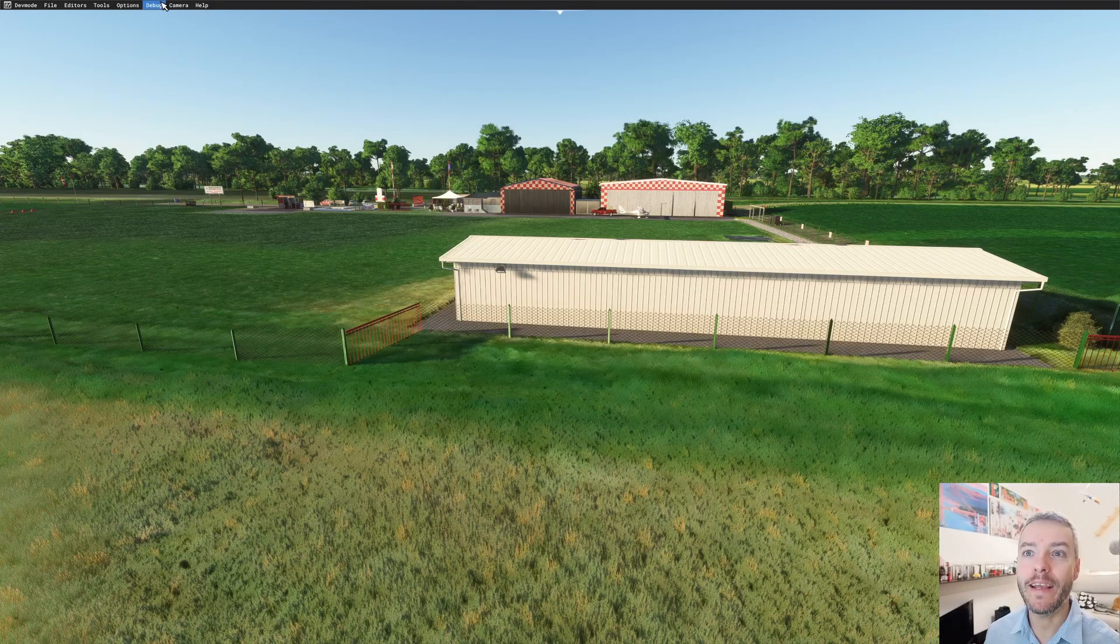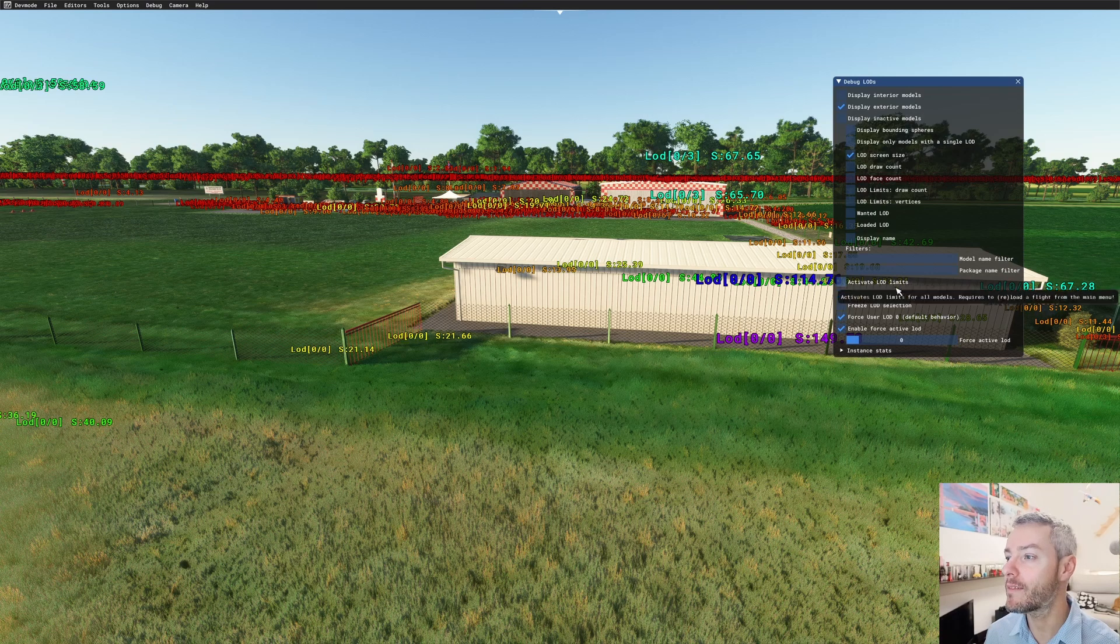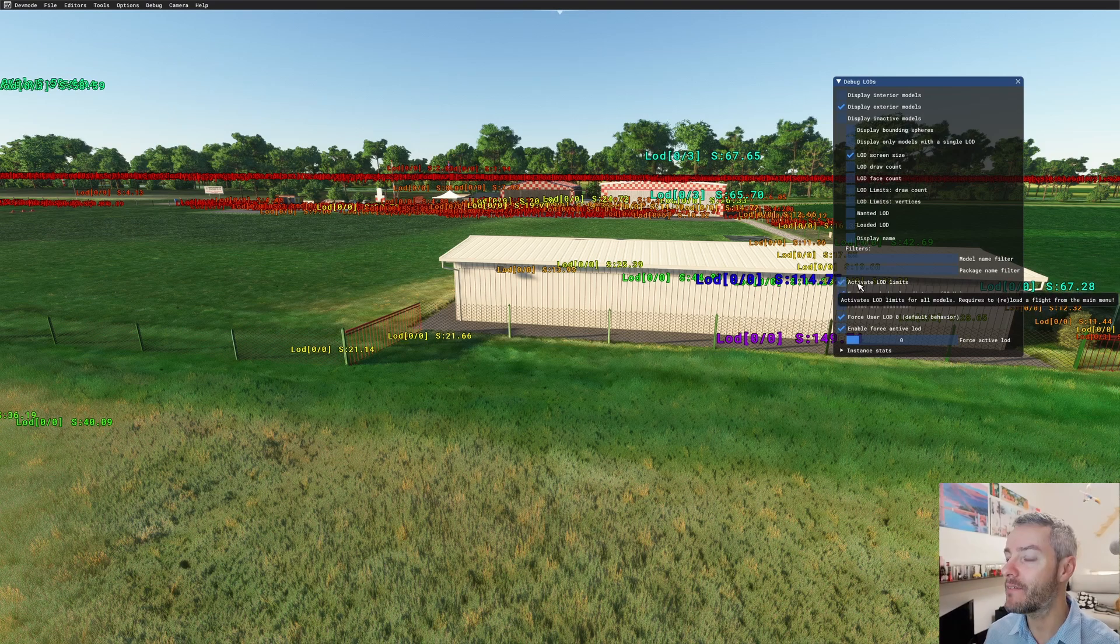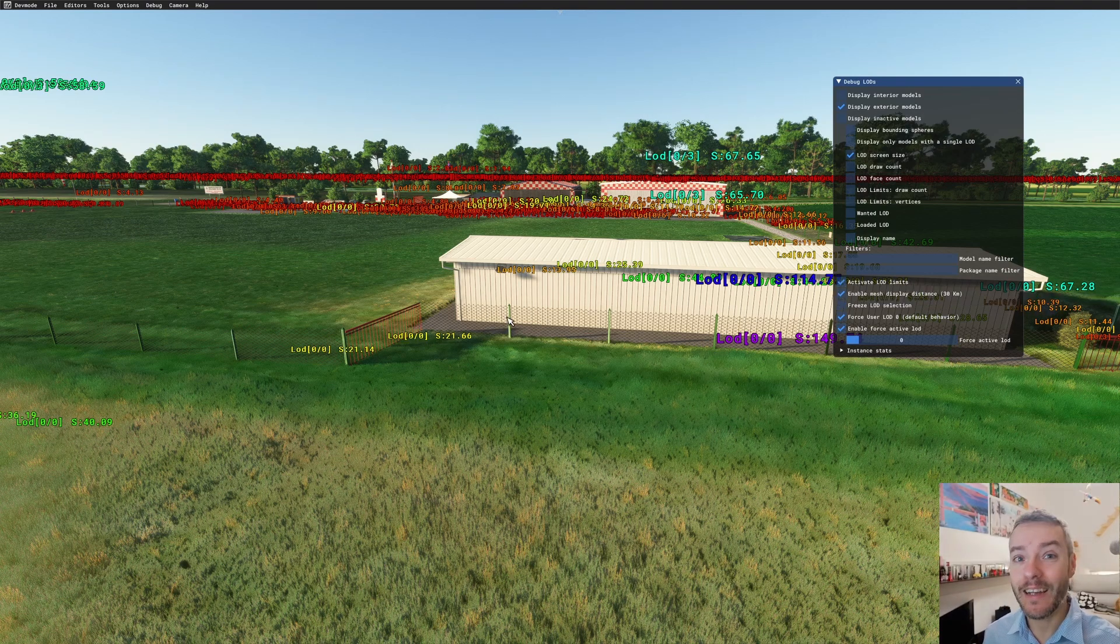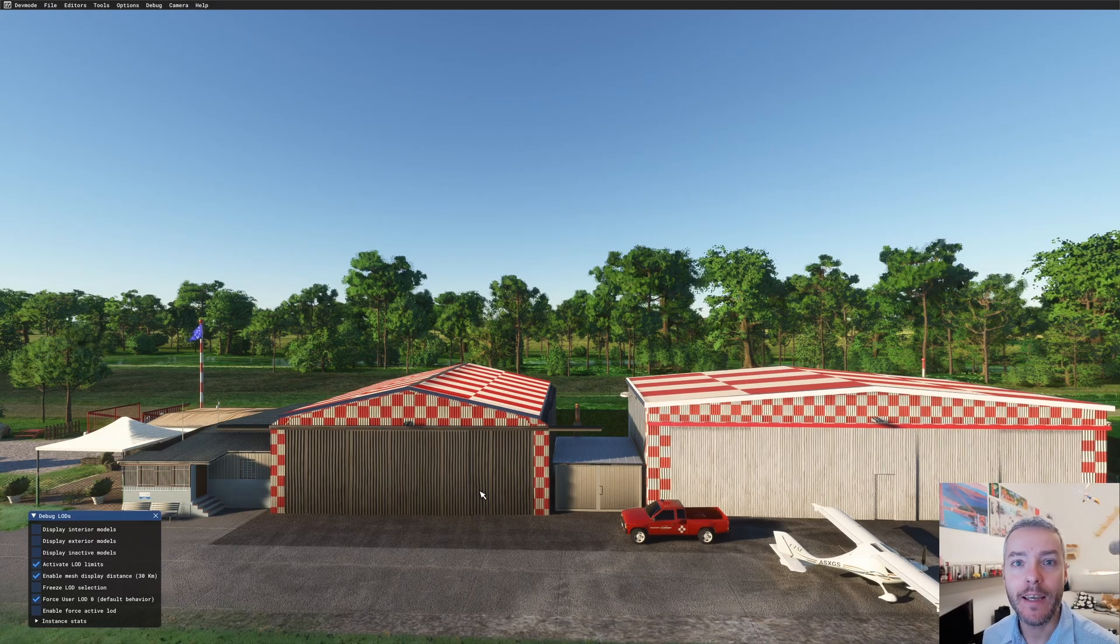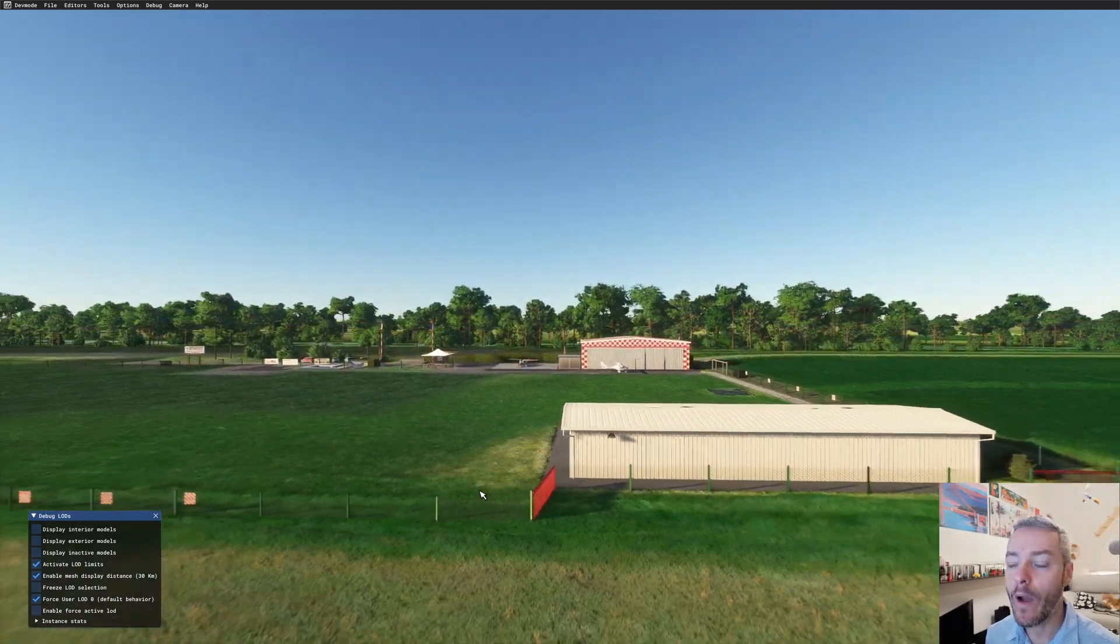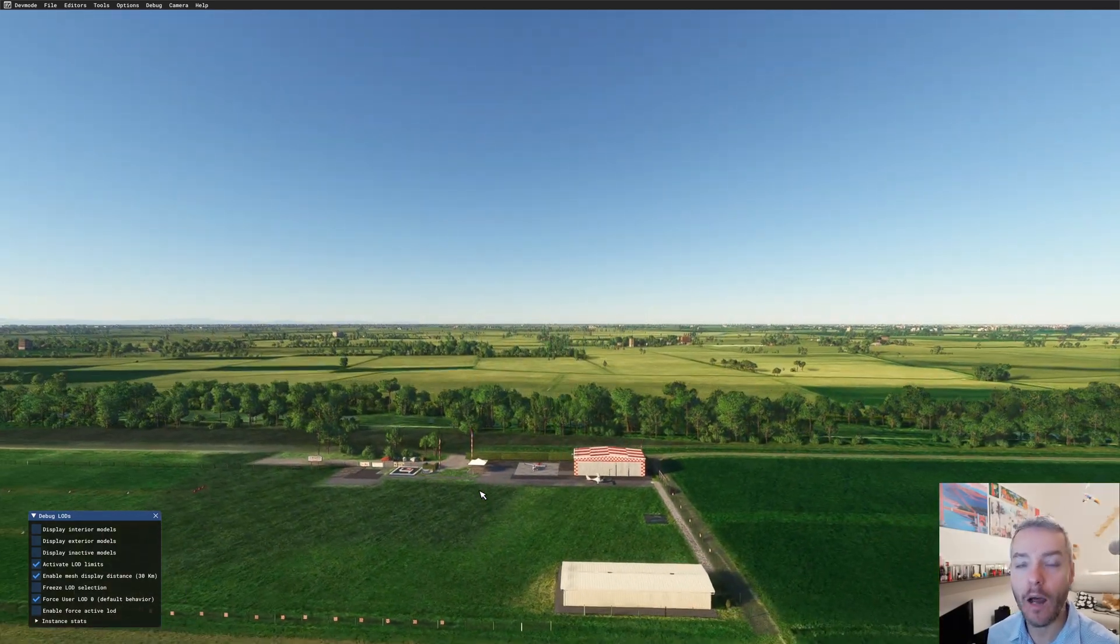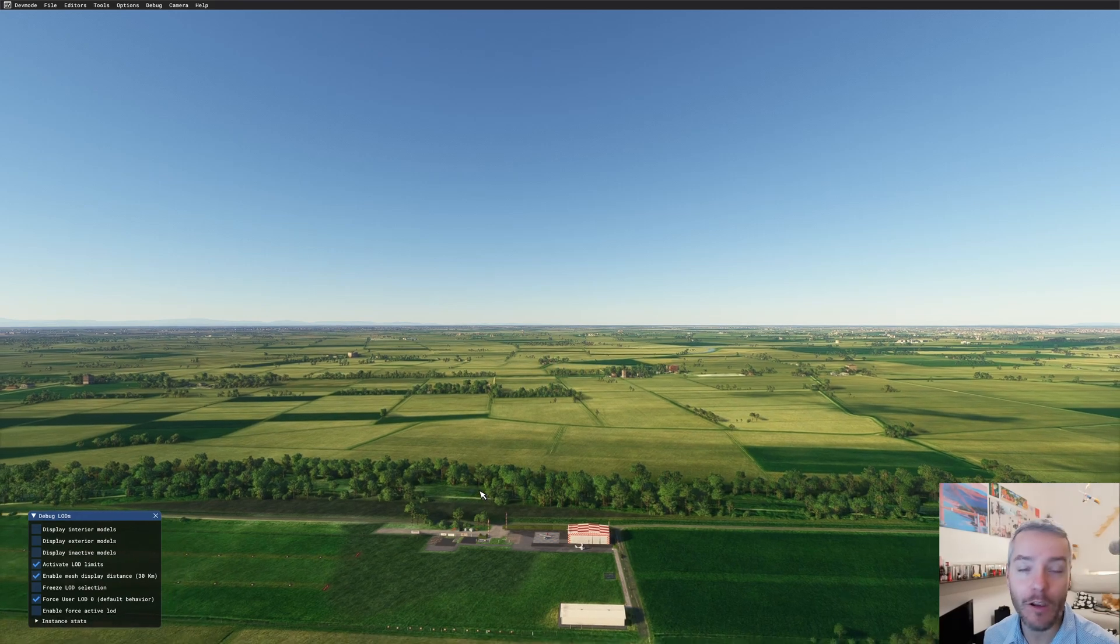Now I'll show you how you can activate it in 2020 to see that it's effectively there and we should have been doing LODs even three years ago. To activate it, we go to Debug, Debug Model LODs, and we're going to use Activate LOD Limits. Let's reload the flight and see what happens. As you can see, as I go away from my objects, they are culled away because they don't have proper level of details.